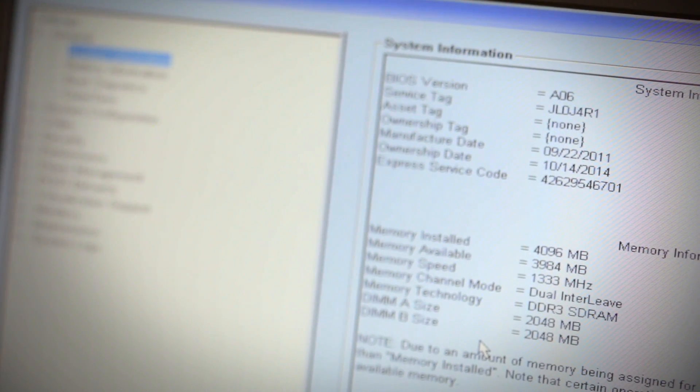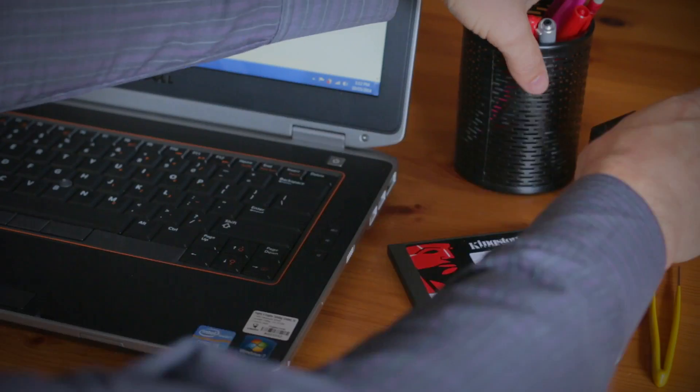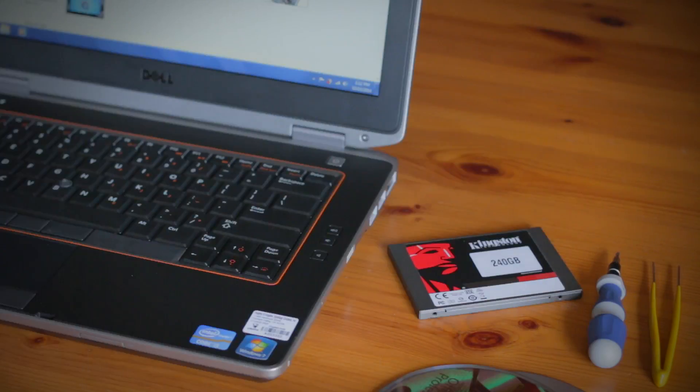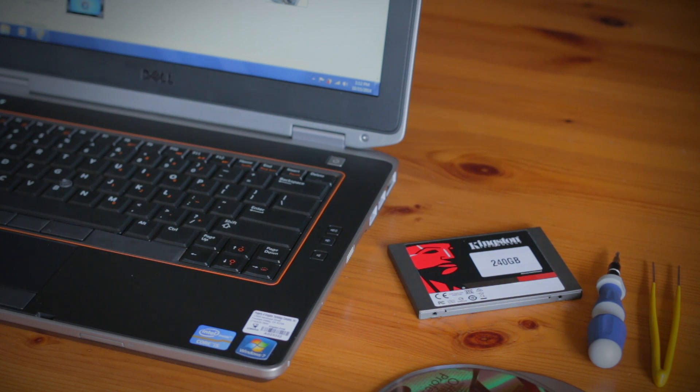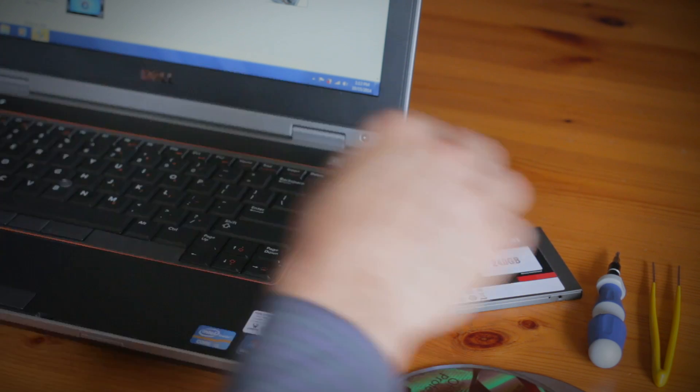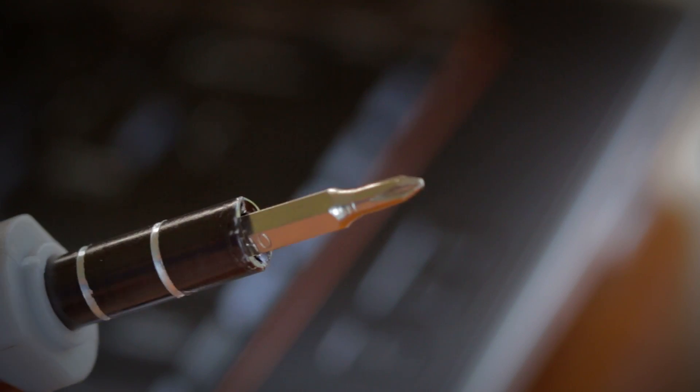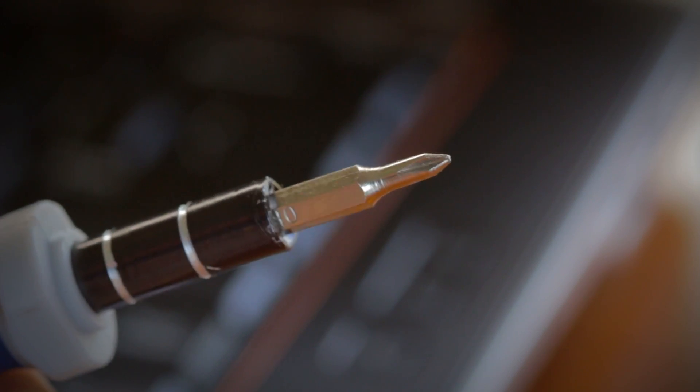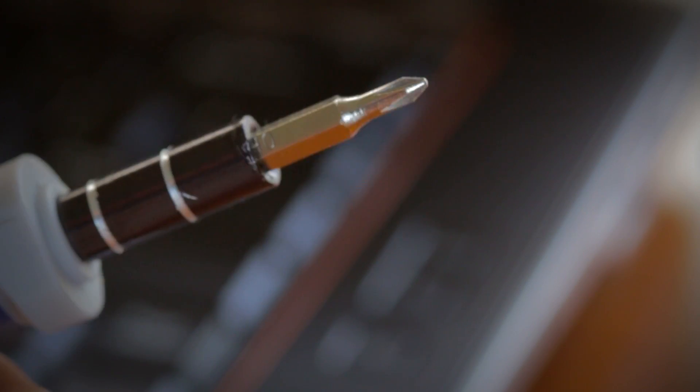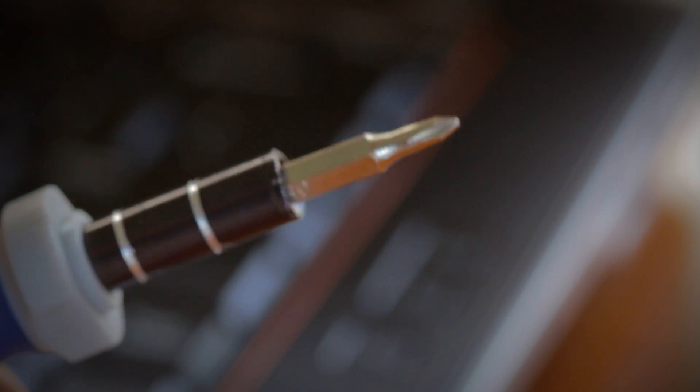Next, your work surface should be clean and you should ground yourself first by touching an unpainted metal surface to prevent damage to any components. And lastly, in many cases, a simple Phillips-head screwdriver is all you'll need to replace the hard drive in your notebook computer.